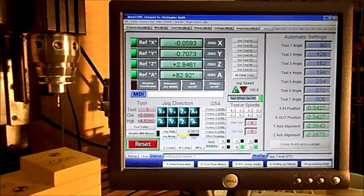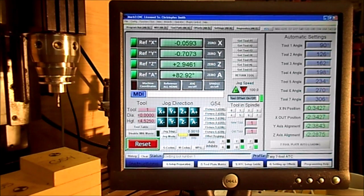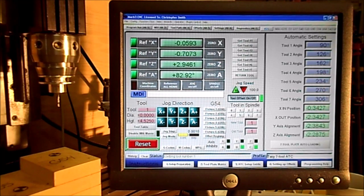All right, this part of our video is going to be dedicated to setting our Z offset. We're not going to be concerned about setting our X and Y in this video. I think most of us have that pretty much down.